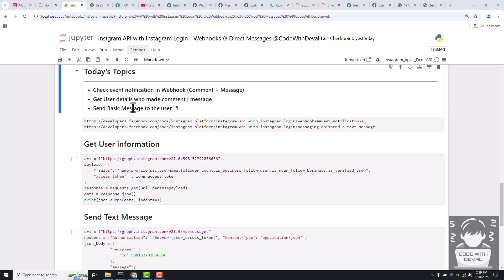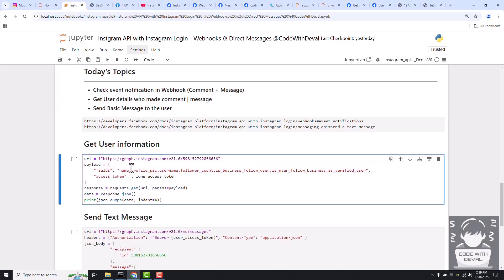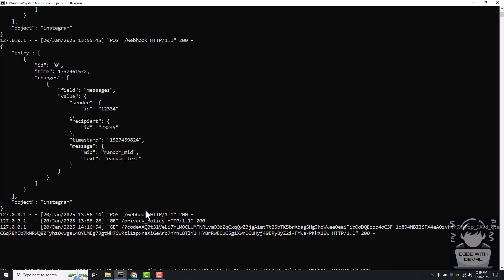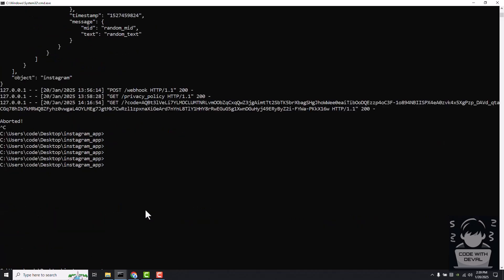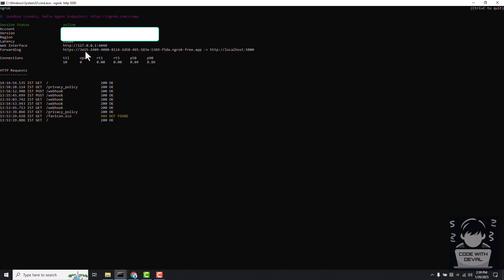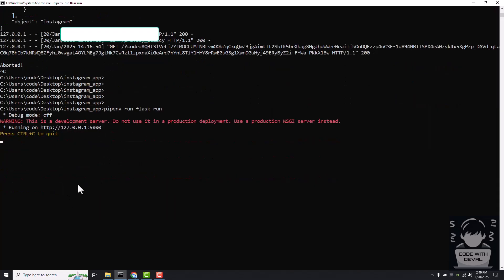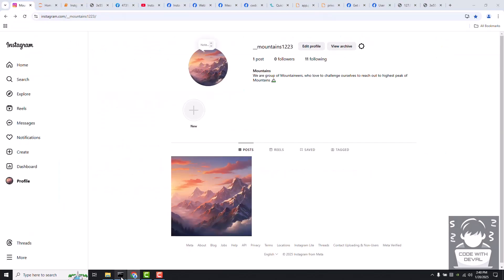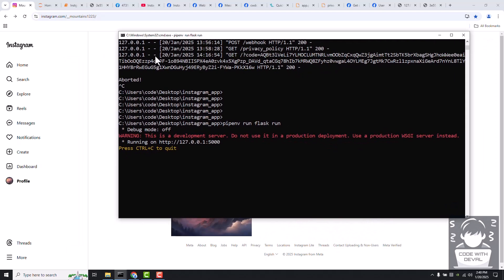If you remember, in our previous video we set up our meta application and created one web application by which we are going to receive our event notifications. Let's start with checking the event notifications. I already have this Flask application running. Let's stop it once and start it again. My ngrok service is also on, which means my app is still live.